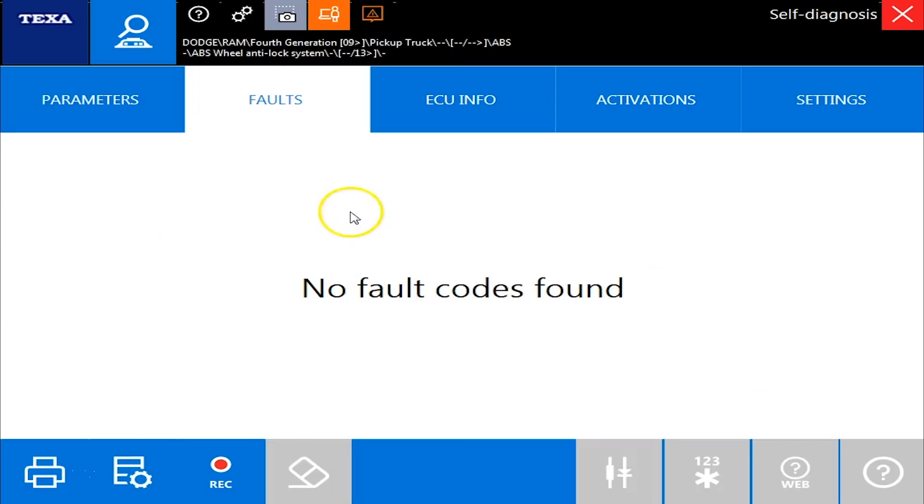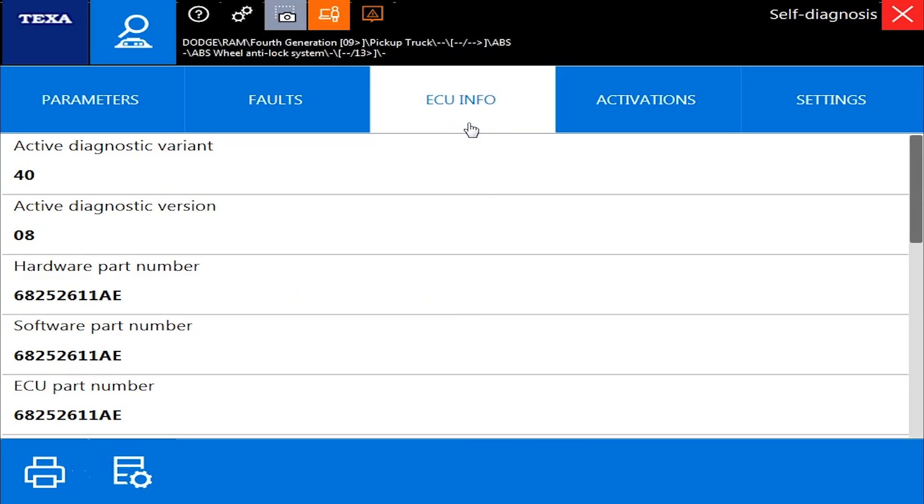I go over to the faults, there are no fault codes in this vehicle. ECU info tab, again, software versions.